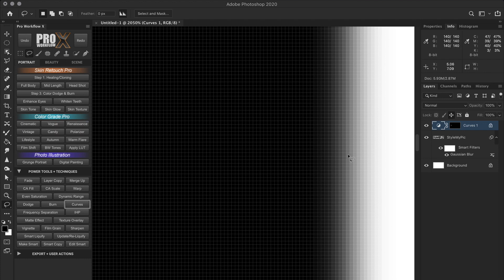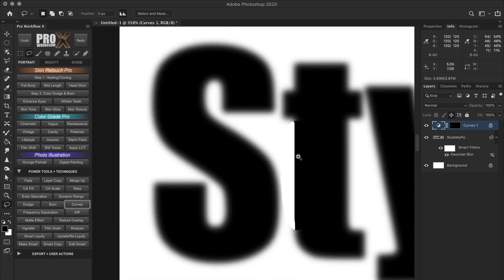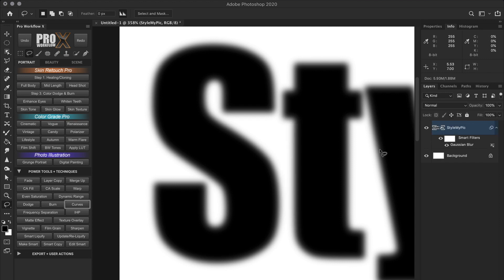Now while the sharpness illusion might work better with pure black and white graphics or text, with grayscale or color images, it brings all kind of artifacts. Let me show you.